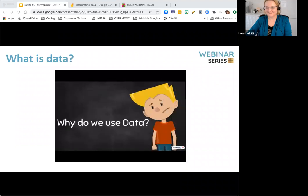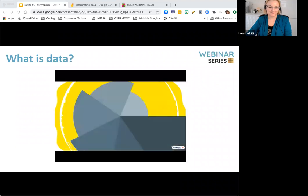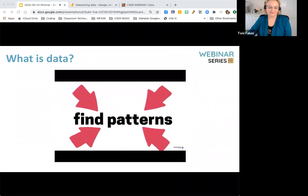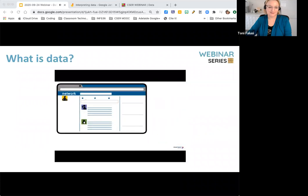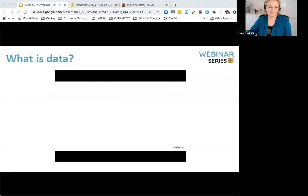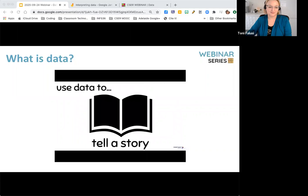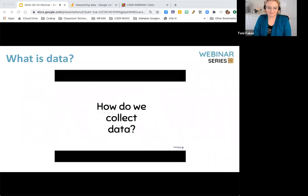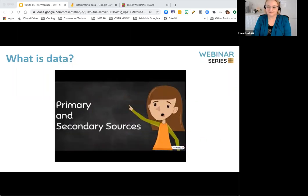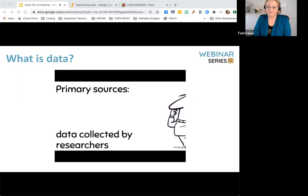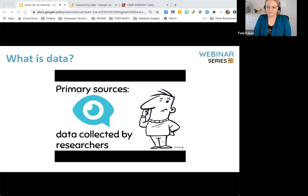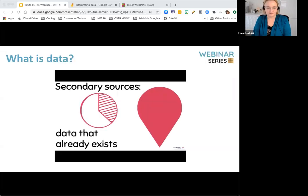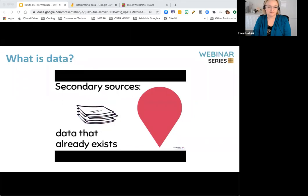Why do we use data? We use data for different reasons. Data can be used to answer a question or tell a story. Having a question to answer provides focus and makes it easier to find patterns. For example, students that spend a lot of time on social media have poorer grades. You can also use data to tell a story — such as climate change using global temperature patterns, cycles, and greenhouse gases. We collect data from primary sources, such as interviews, observation, case studies, and questionnaires, and secondary sources, such as official statistics, web information, government reports, and previous research.